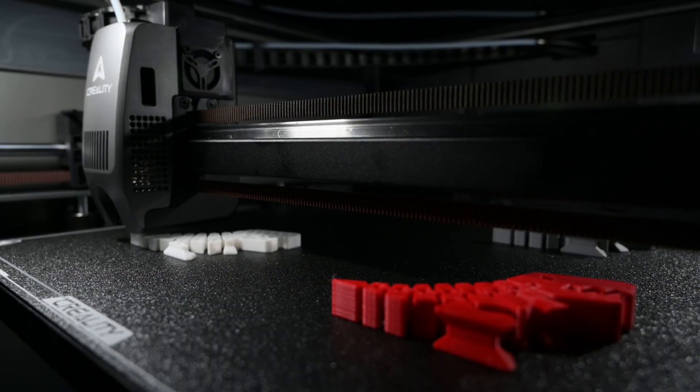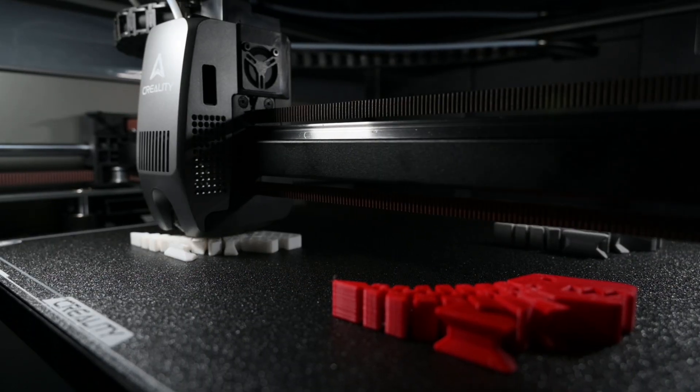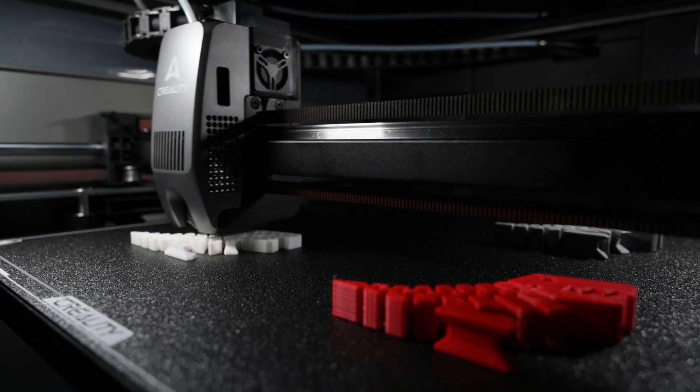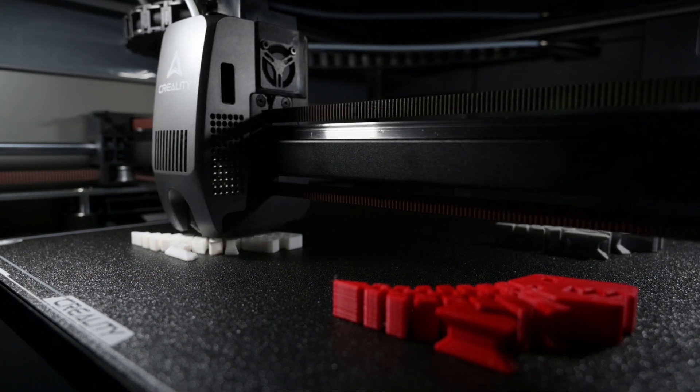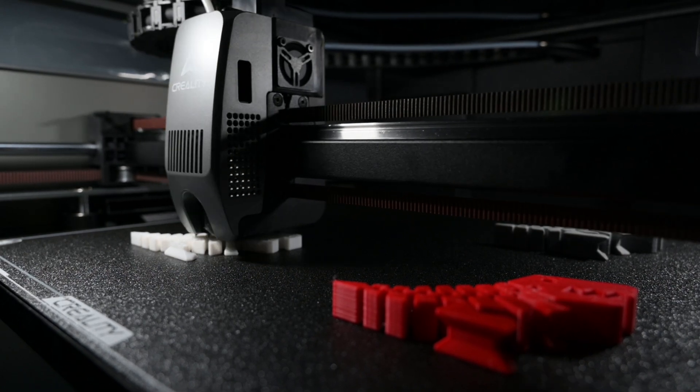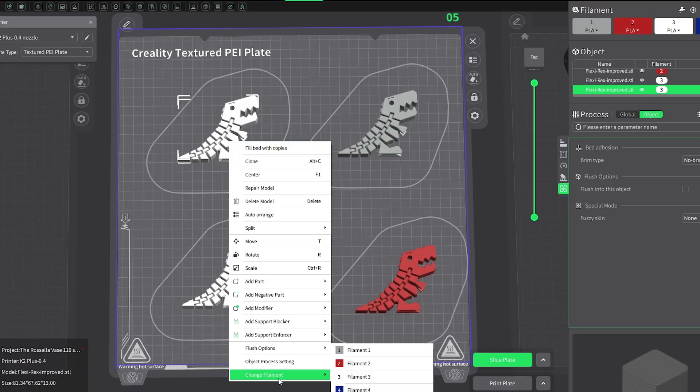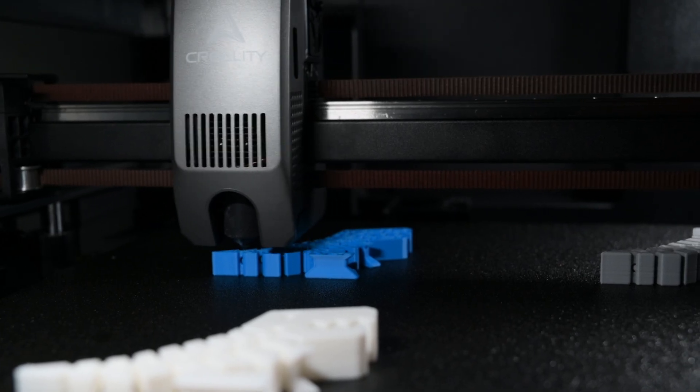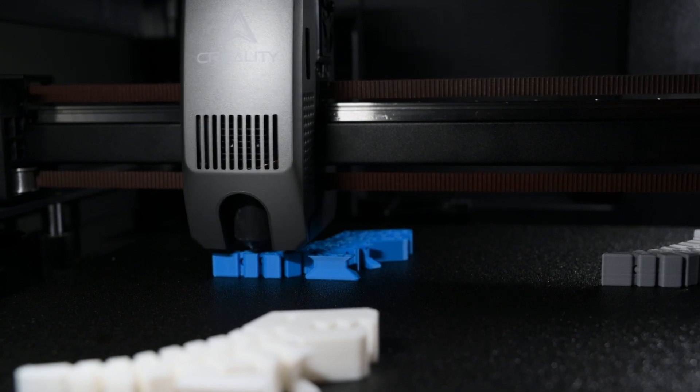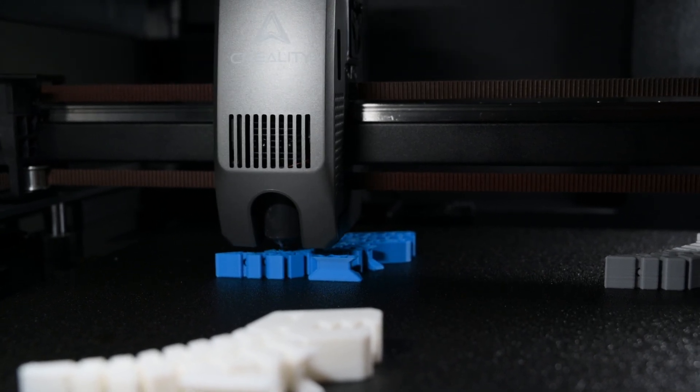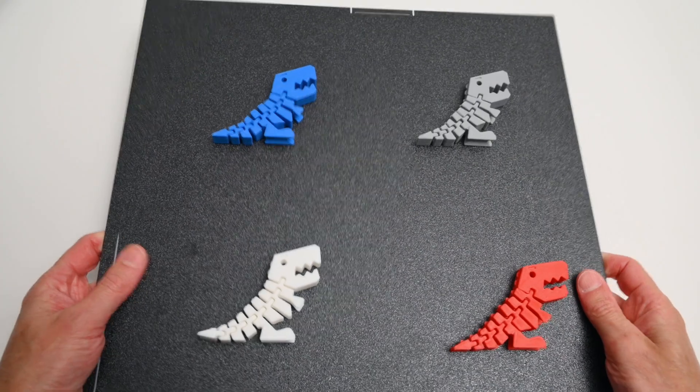So a good thing about having a larger build volume is we can print objects with different colors using the print by object option. For this example, it will print each object one at a time rather than by layers, so we only need color changes between the objects. It's a great way to save time on color changes if you need a few different colored items all at once.